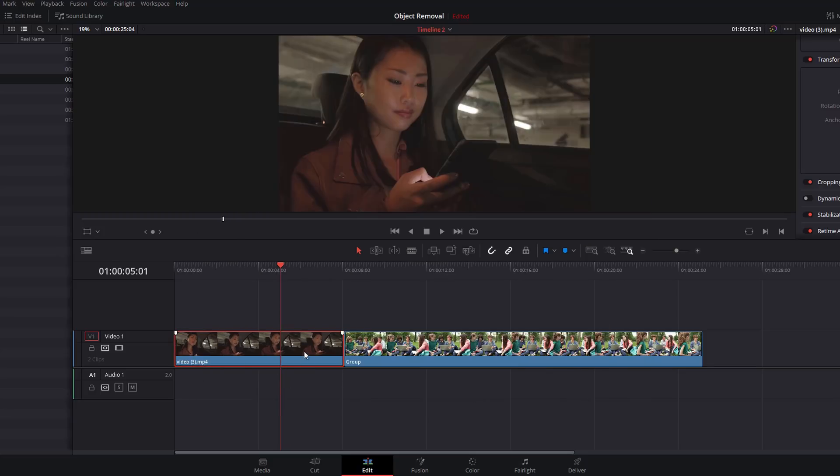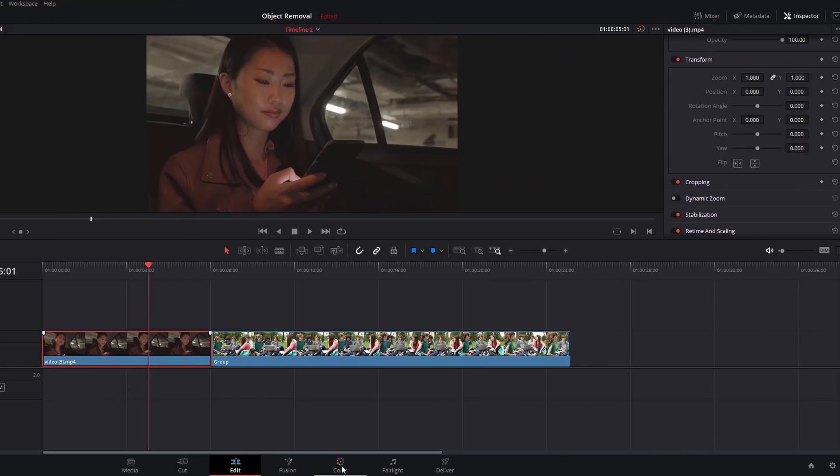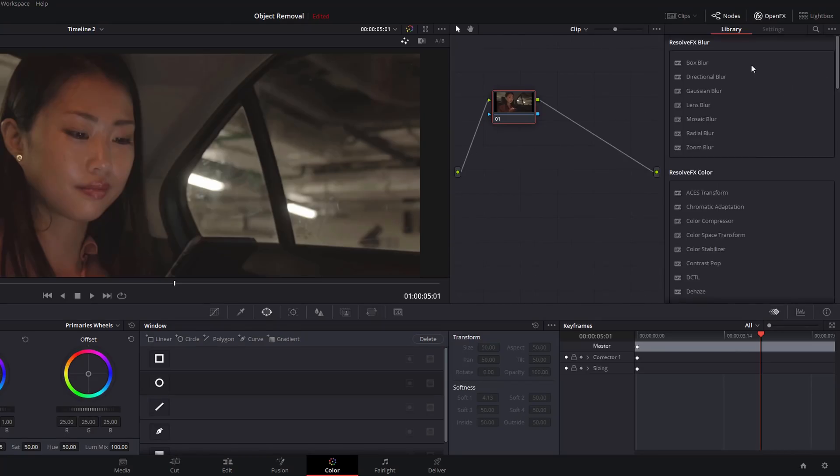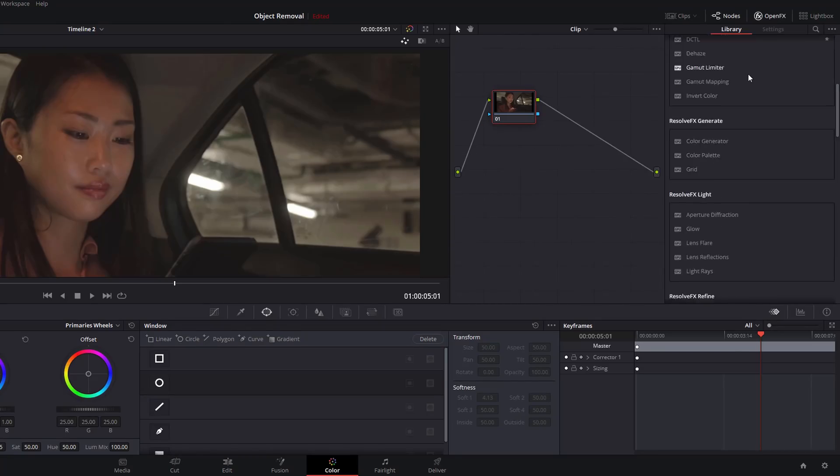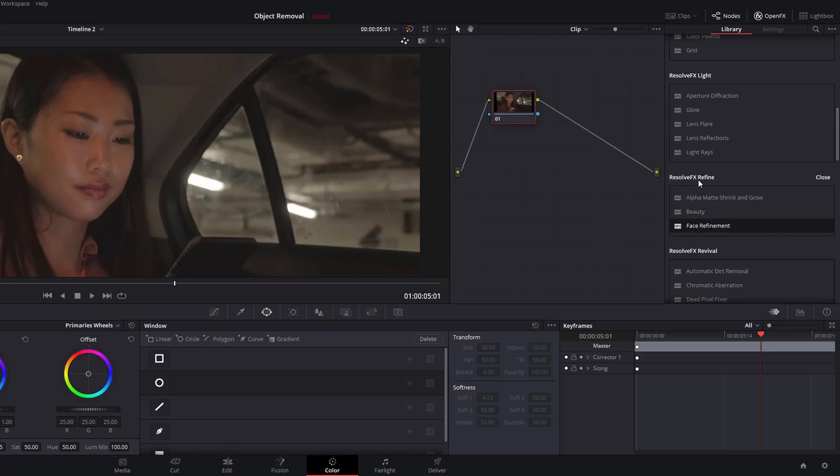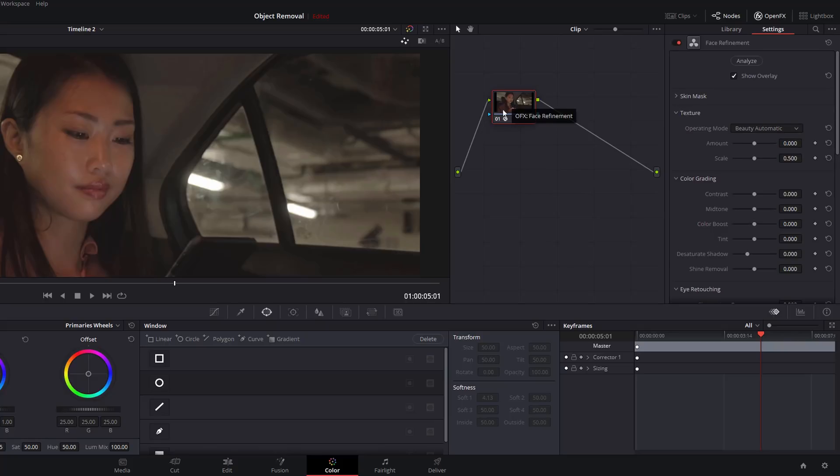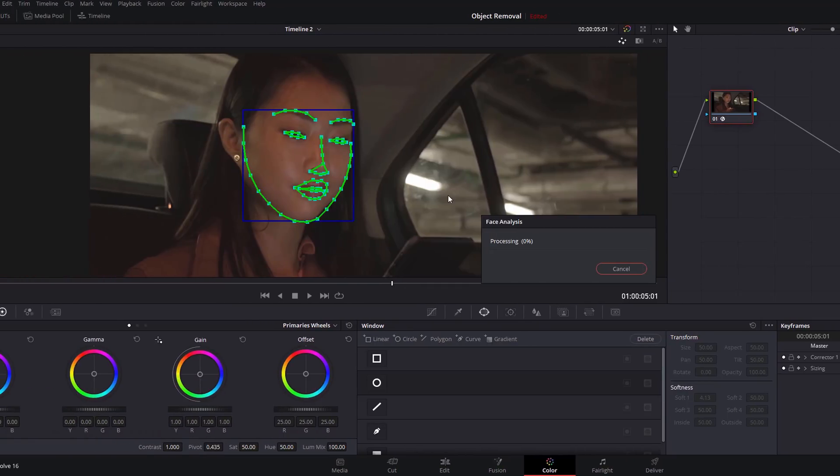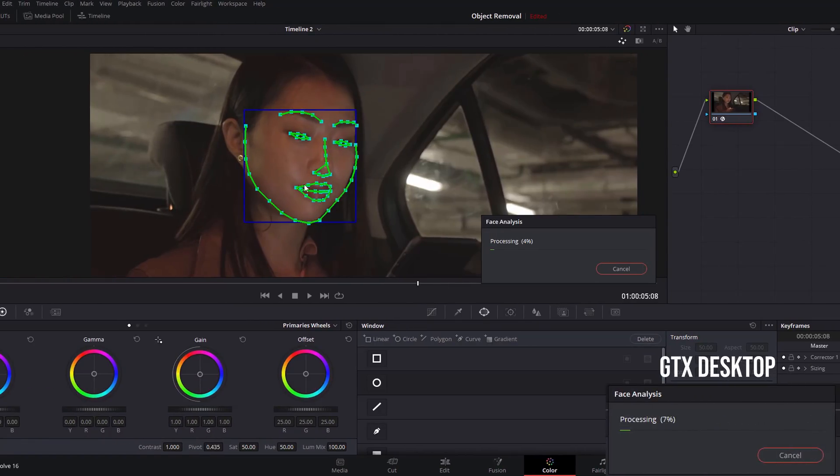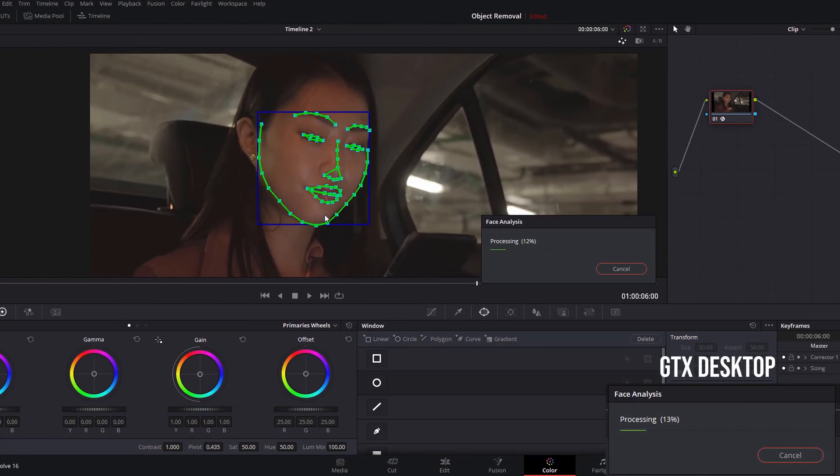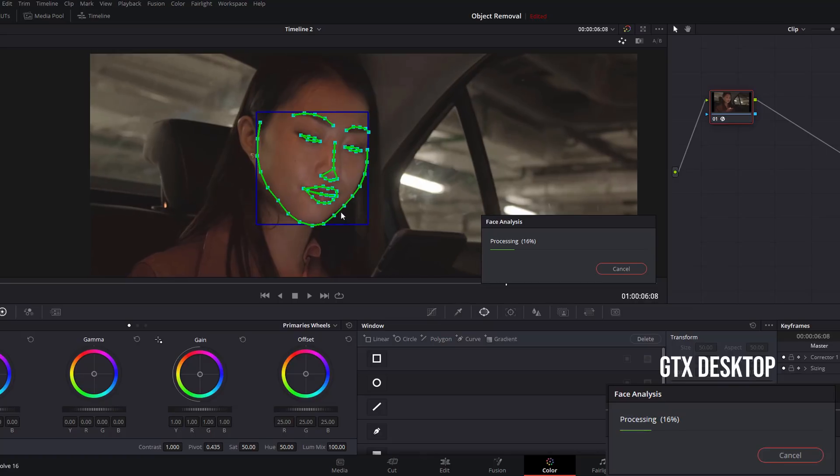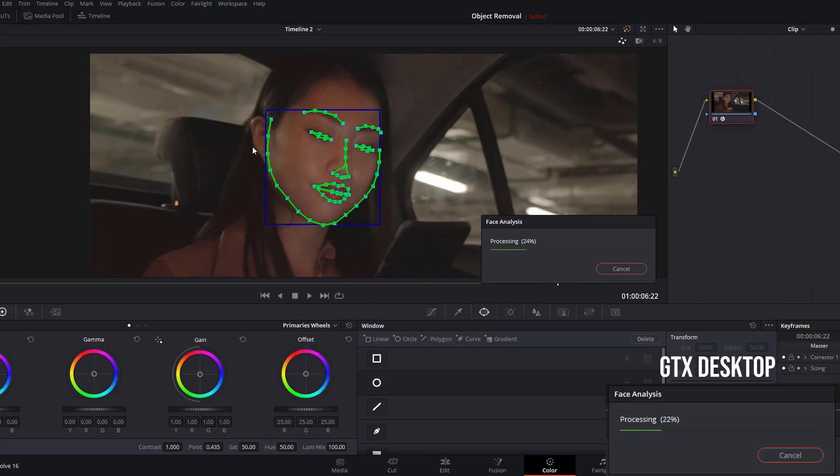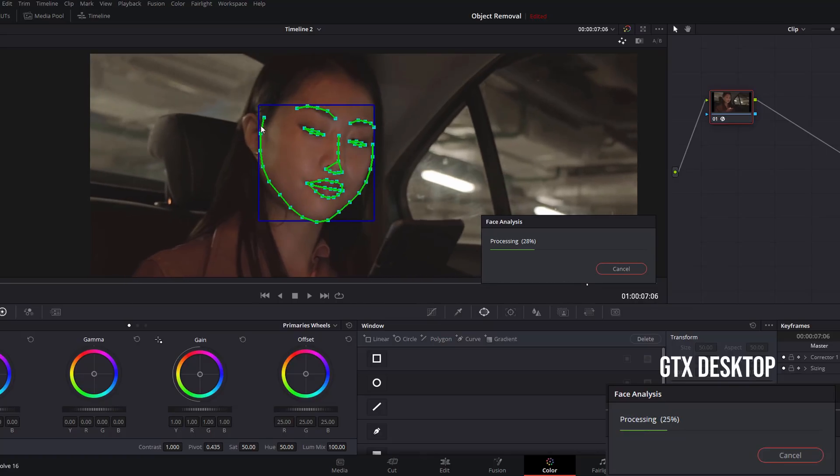We're just going to use this first clip for our demo here. We're going to jump into the Color tab, open the Effects tab. We're going to scroll down until you see the Resolve FX Refine, then we're going to use the Face Refinement tool and drop it onto our node. Nothing will happen initially, so what you've got to do is just analyze the scene. We're going to hit Analyze up here. As you can see, what it will do is analyze all of the footage and pick out the person's face.